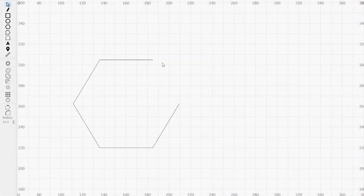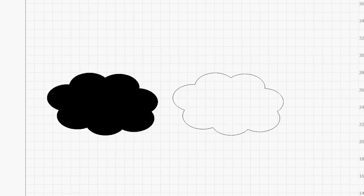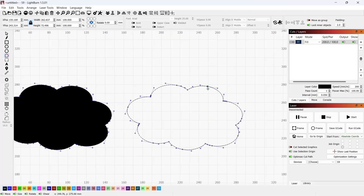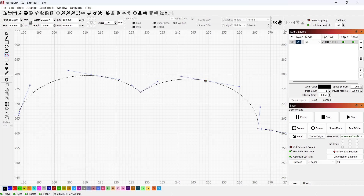In some cases, like this first example, it's easy to see that the shape is open by the large gap between the two points. However, in this second example, while both shapes appear to be the same and closed, the one on the right is open. You'd have no way of knowing this just by looking at the shape, but if you use the node editing tool to click and drag the starting node, you'll see that it's not connected to the rest of the shape.